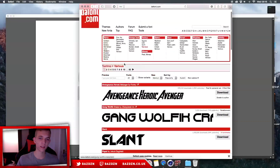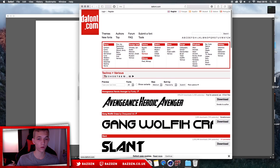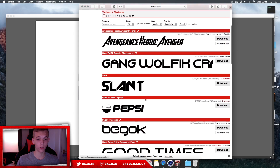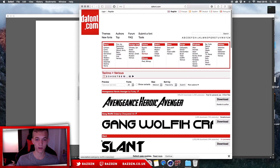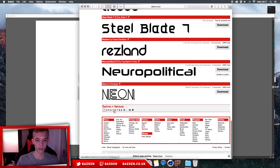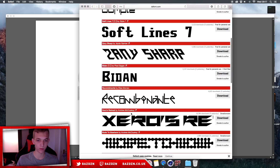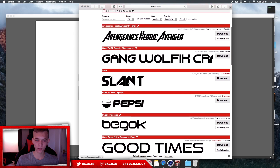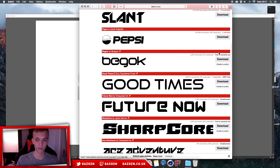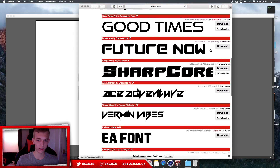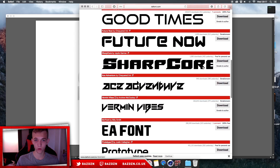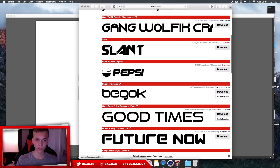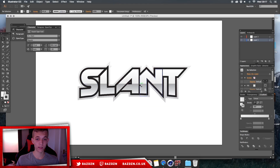Before we get started, I'm going to show you guys that on dafont.com there's a style of font that works really well with this style. I'm going to have a link in the description where you guys can see all of these fonts — there's 83 pages. I'm going to leave a link in the description for you to go check out this page, download the fonts and see whatever looks best for you. The one I'm going to be using is called Slants, which you can download from that link as well.